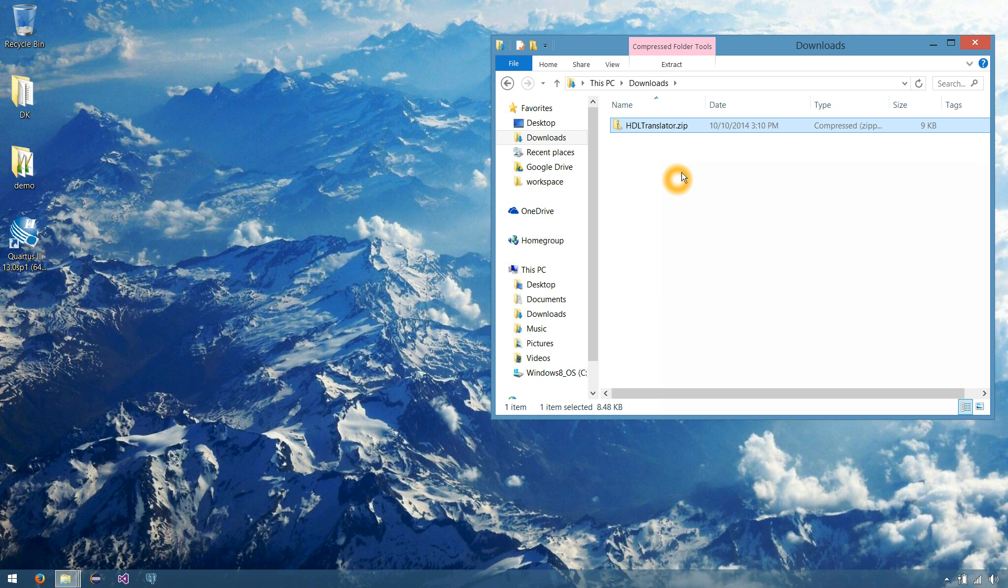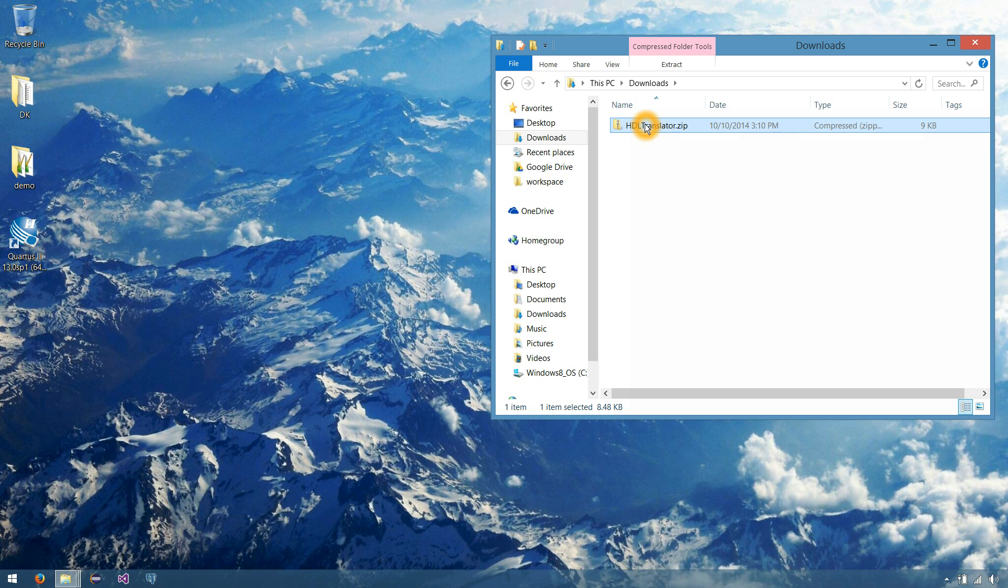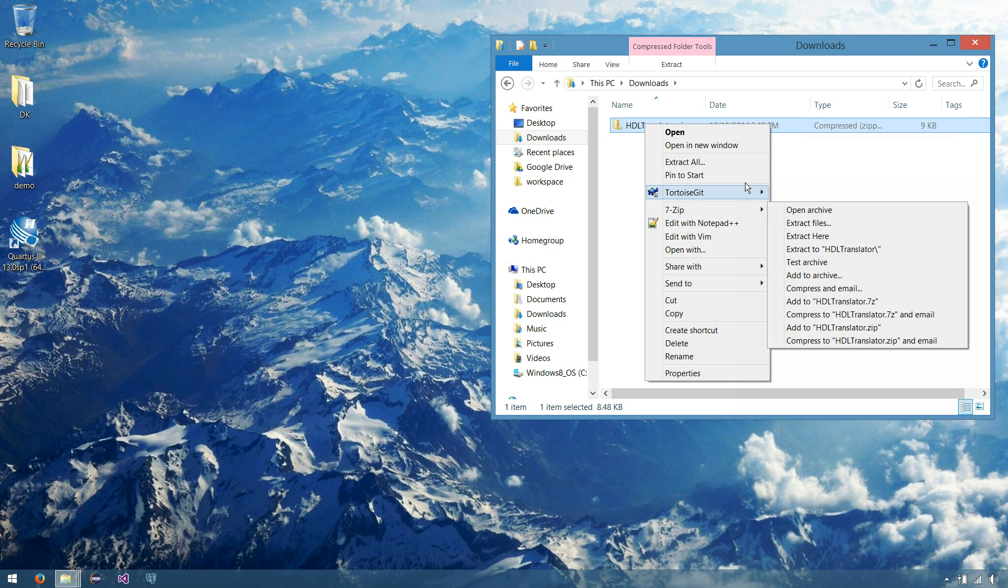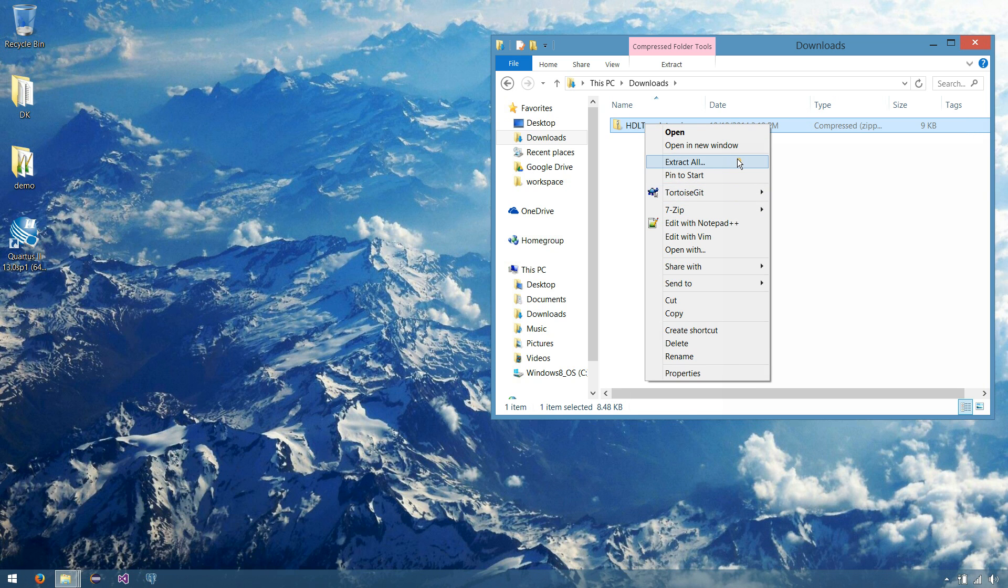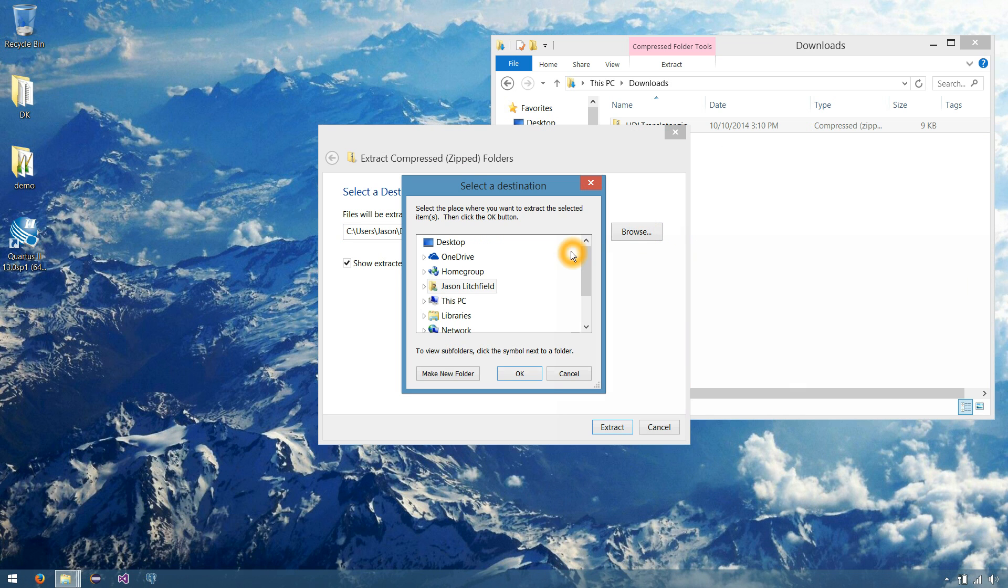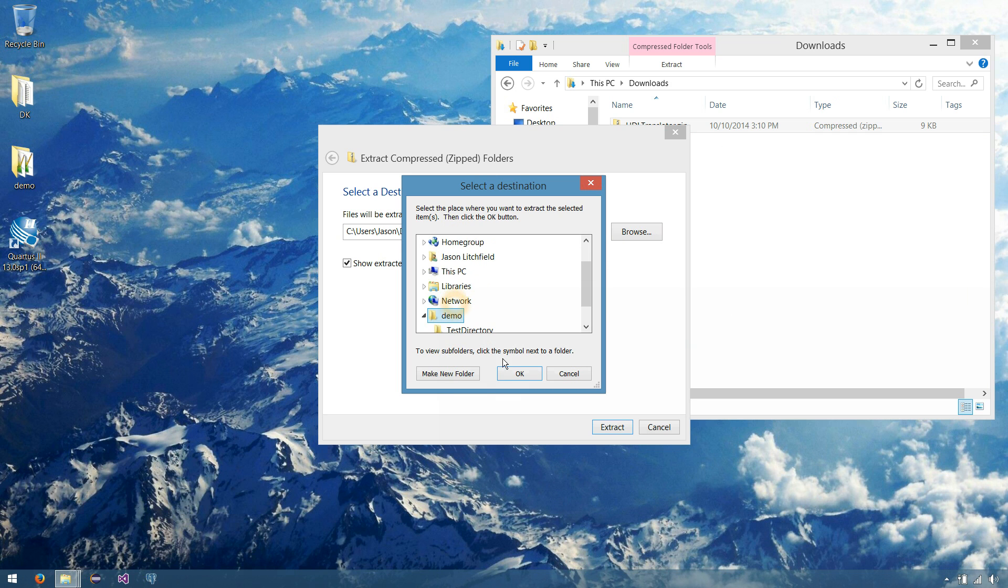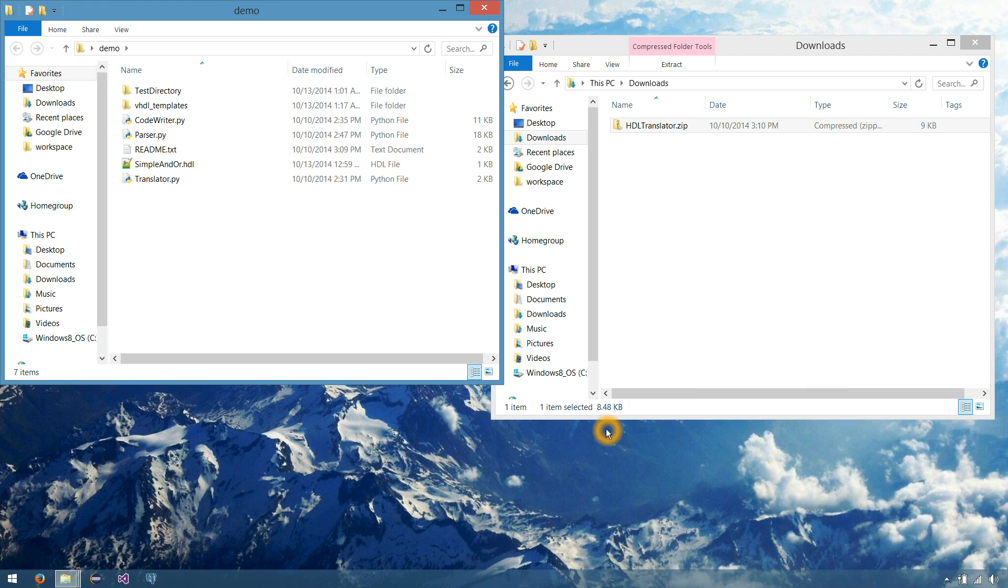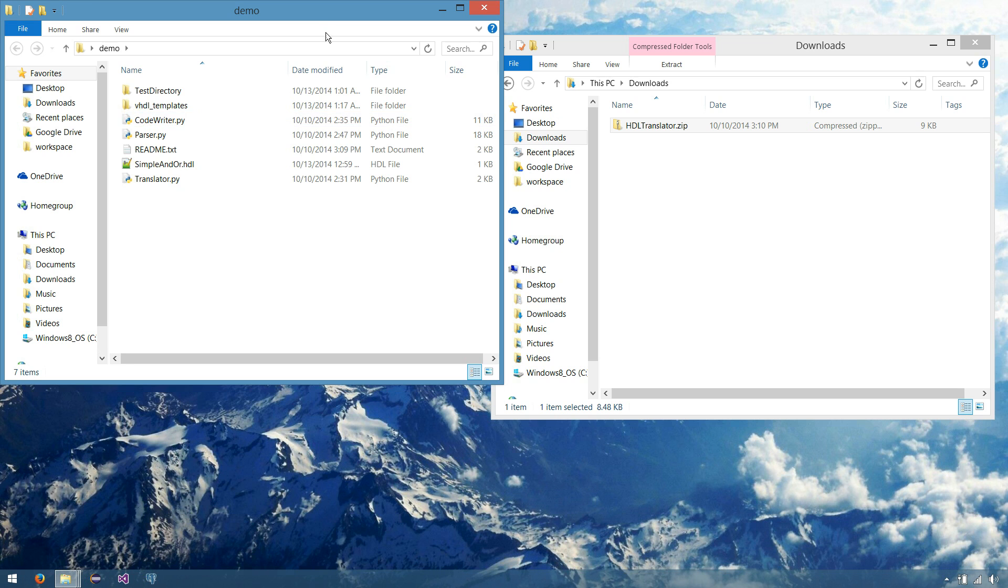So, right off the bat, let's take our HDL translator and extract it. And I'm going to extract this to our demo folder on the desktop.